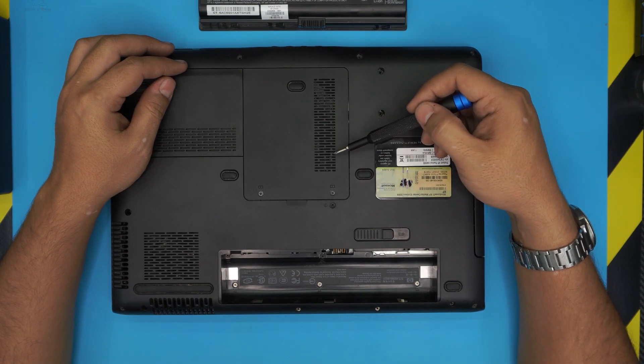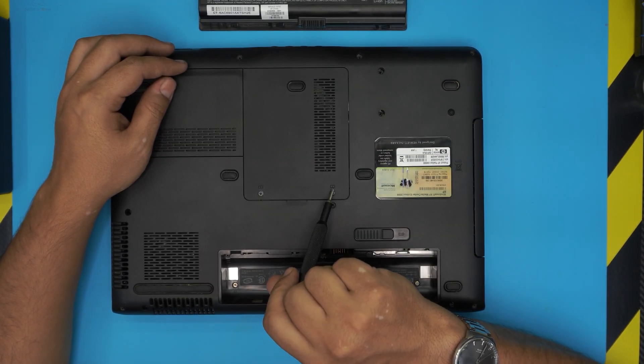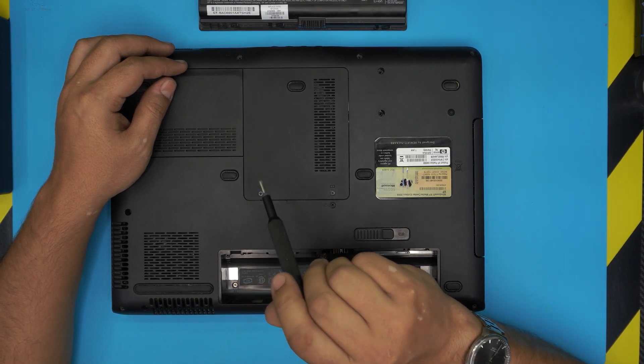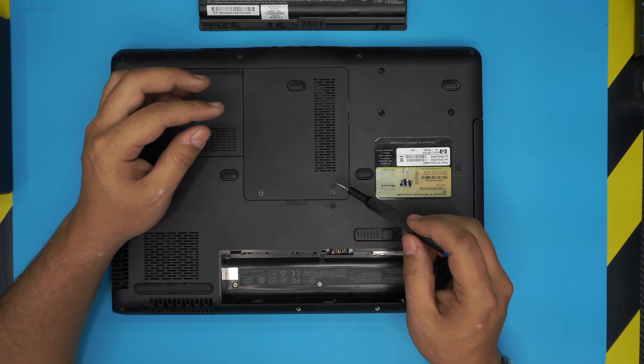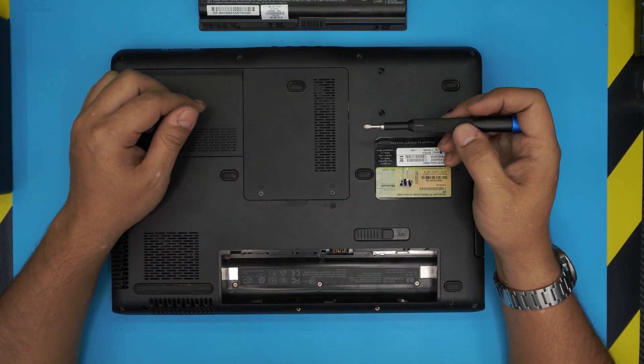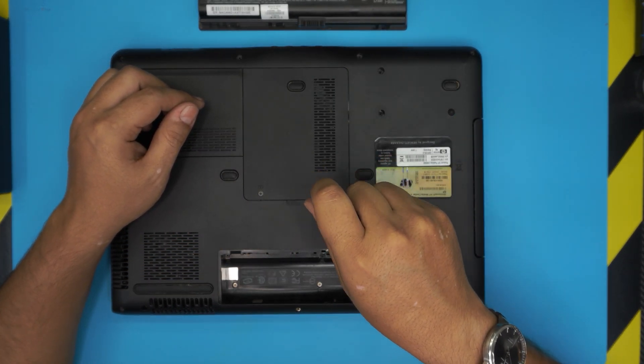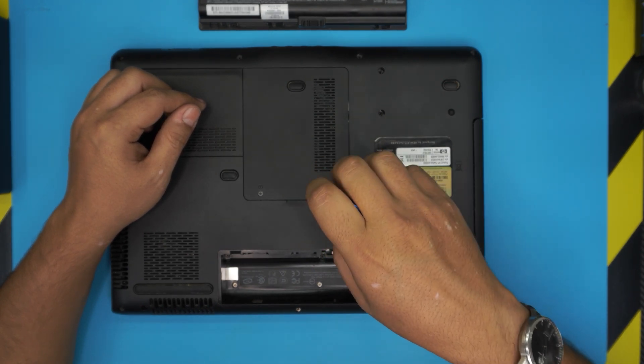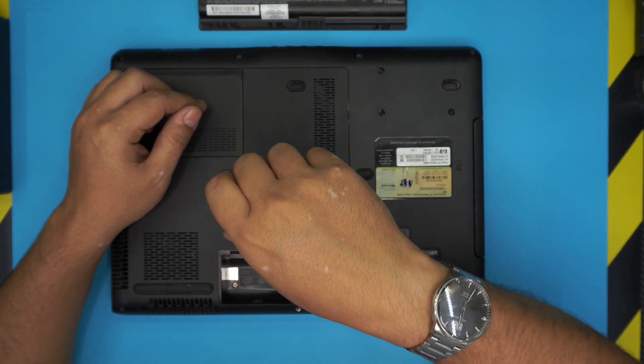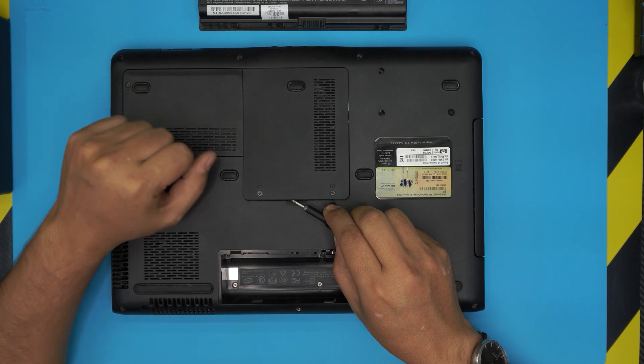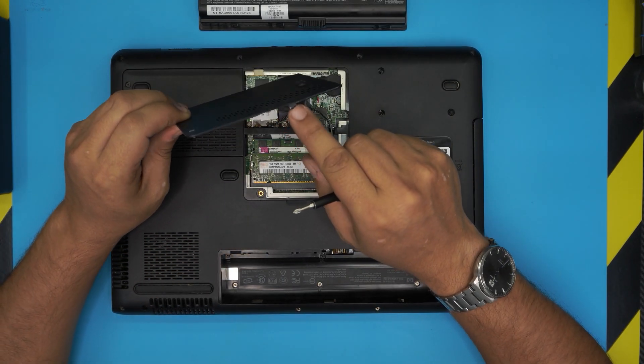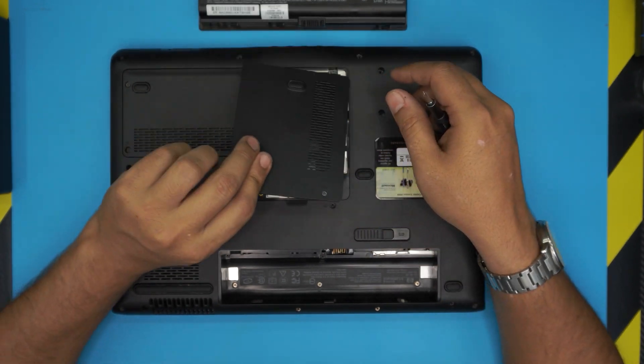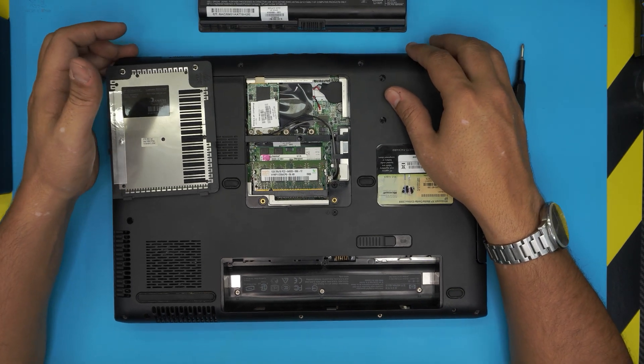Next, you want to remove the mid cover here, called the service cover. This is labeled with a memory RAM stick icon right here. You want to loosen up these two screws. The screws have a C-lock on them so they will not come off and get lost. You have to just rotate until you hear click click, then let go. Do the other one. Now you want to lift it up from here and pull it up hard to let go of the clips on the sides, so just yank it up.